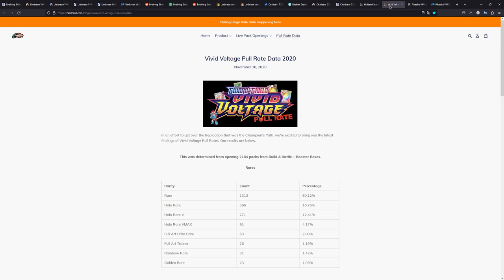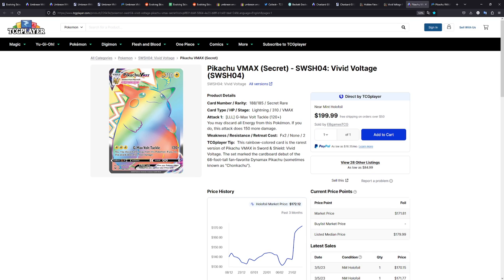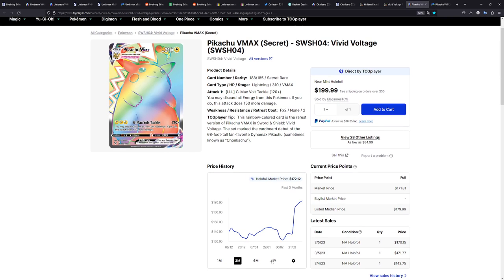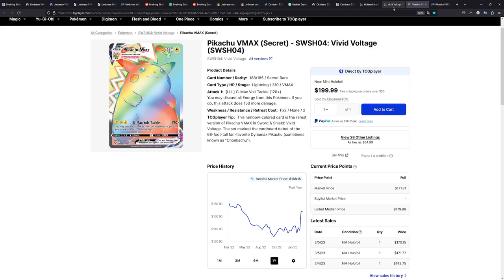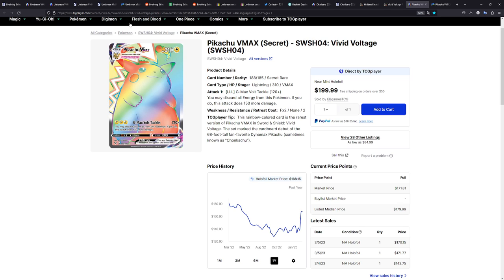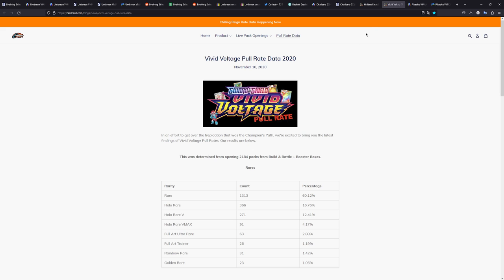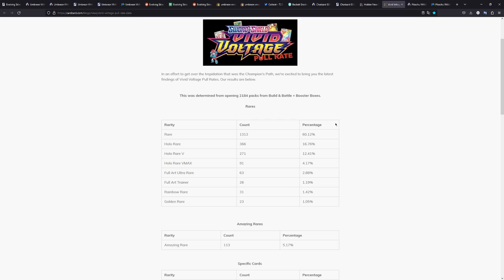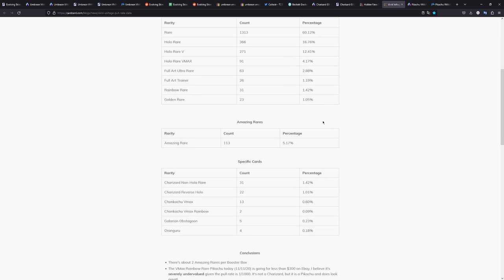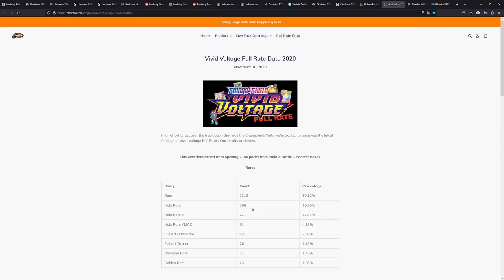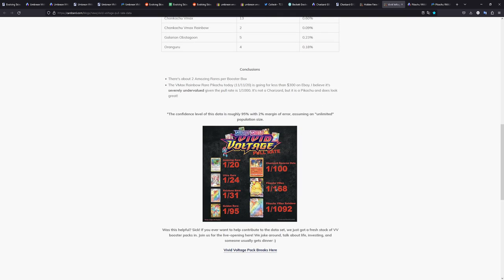The other card that was kind of big when Vivid Voltage came out was the Chunkachu, the rainbow Pikachu. And Vivid Voltage, similar to Evolving Skies, had a reprint around the same time. Vivid Voltage was printed a lot, actually. Pretty sure you can still find ETBs for MSRP right now. But that was kind of the card that people were chasing at the time. The pull rate for the Chunkachu was 2 in 2,184 packs. So that's a pull rate of 1 in 1,092, which is similar but it's still better than the Umbreon VMAX.